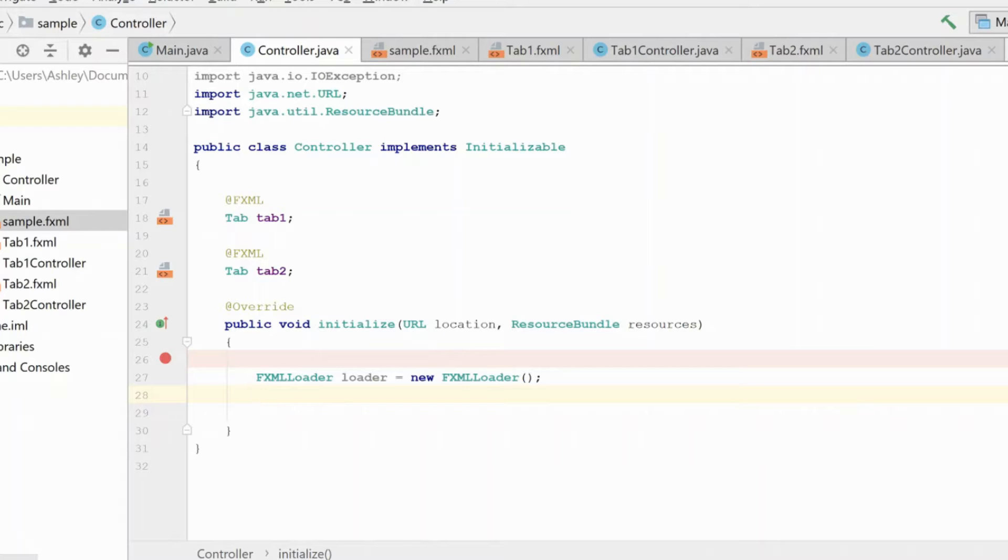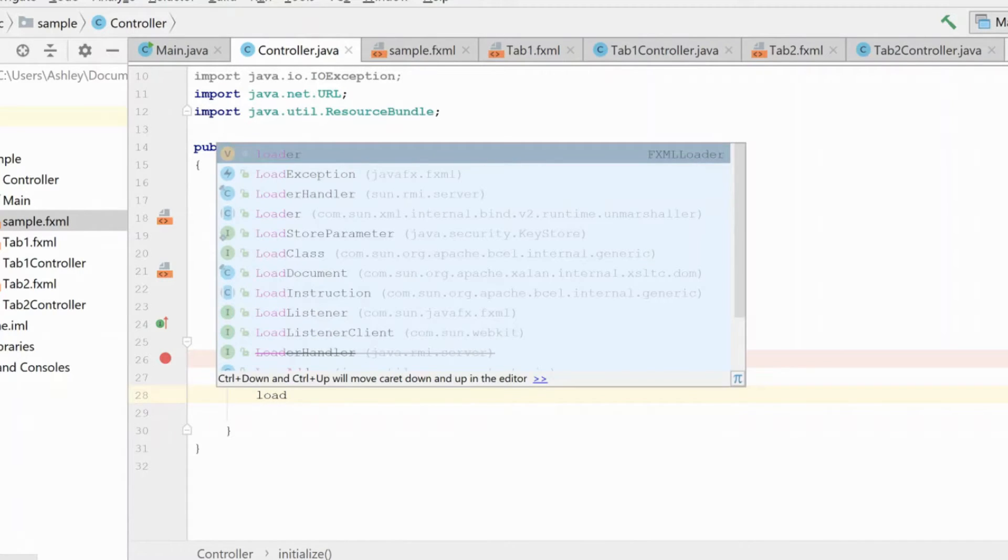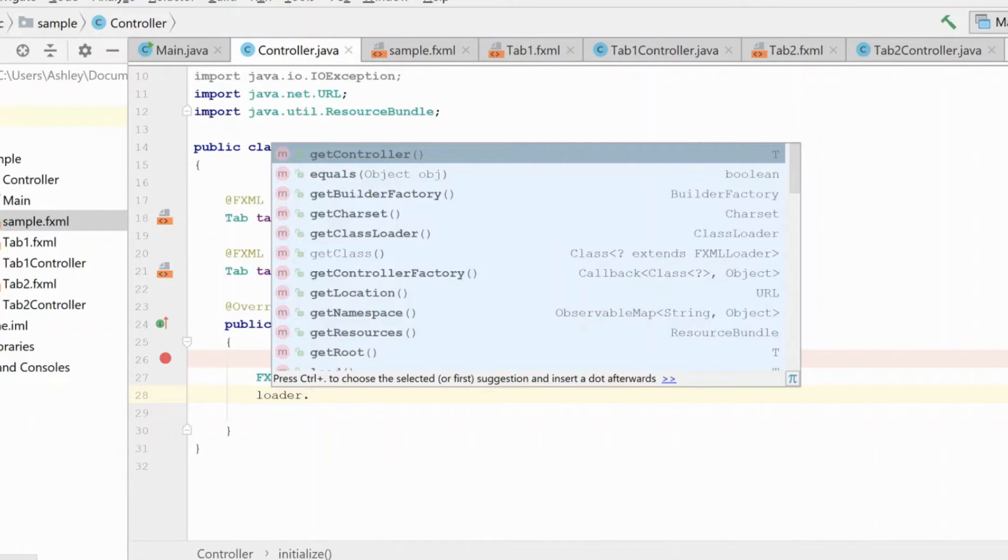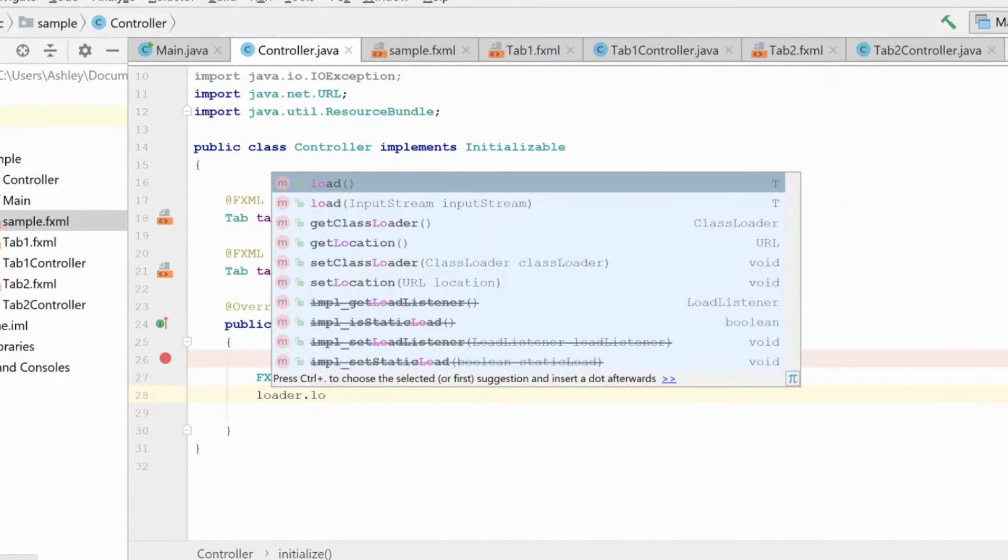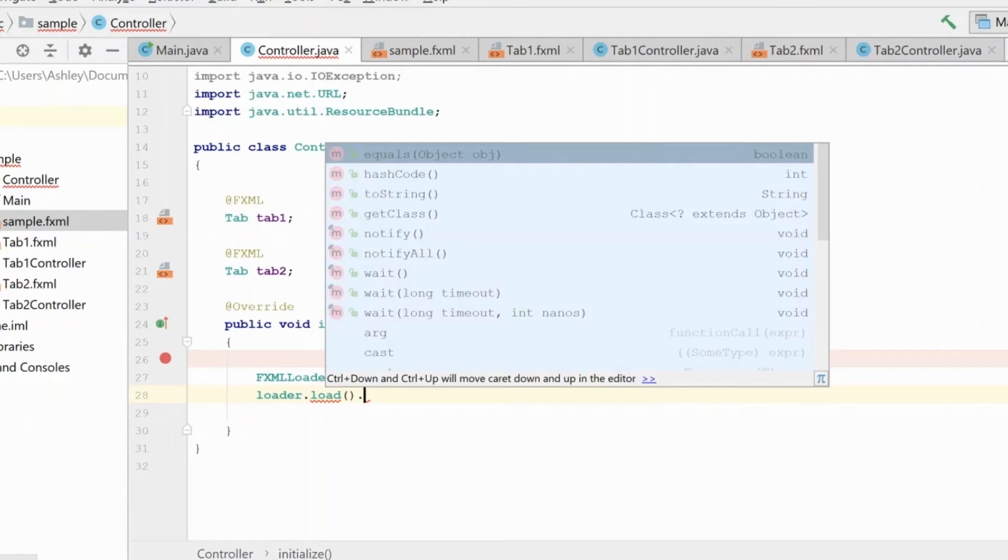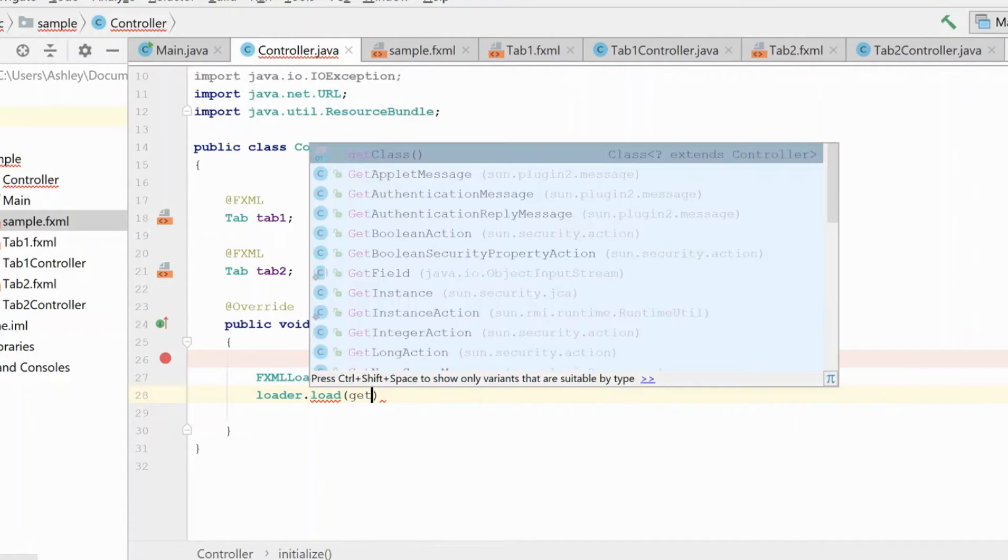After you use it to load in a file, you need to either destroy them or just create a new one. If you try to load multiple FXML files with the same loader, if you try to reuse them, you're going to run into problems. So here we need to do our loader.load, and we actually need to get our file that we want to load.